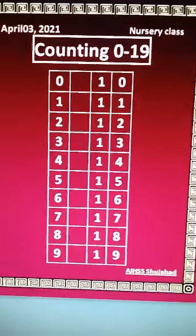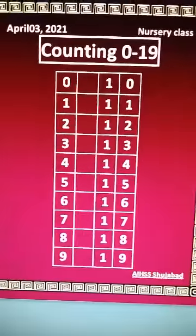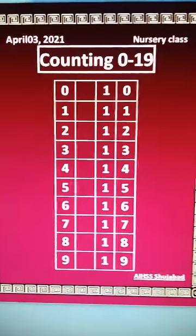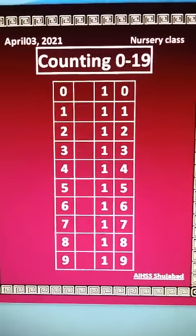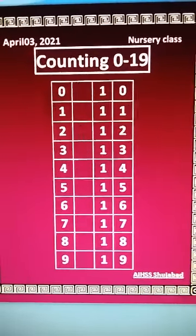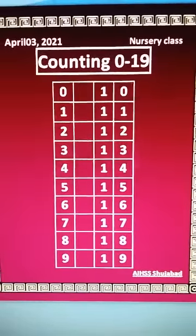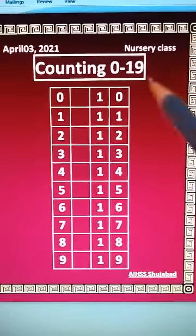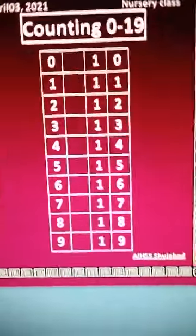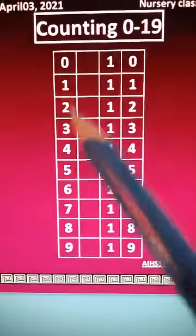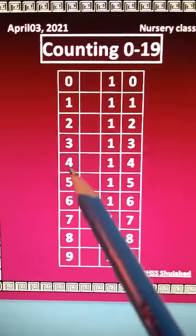Good morning nursery class! How are you all? Dear children, we will count on the right board. One, two, three, four, five.